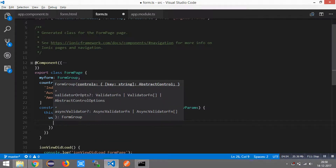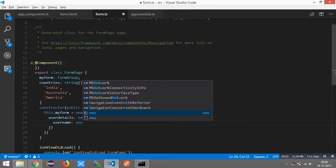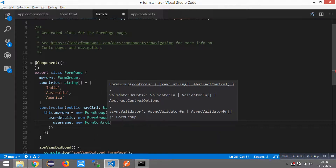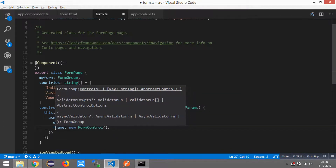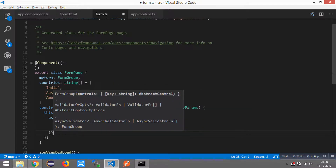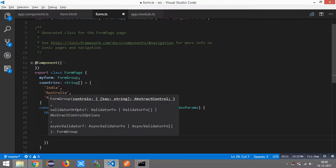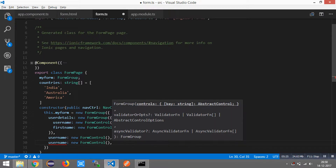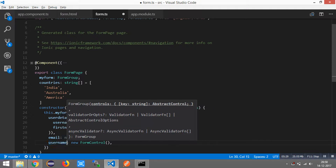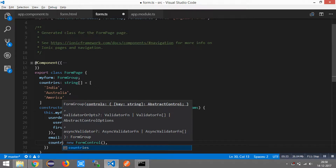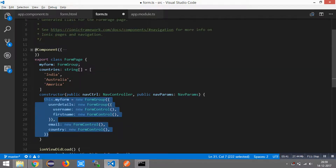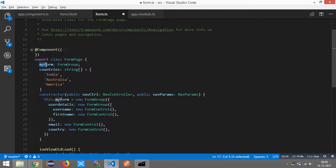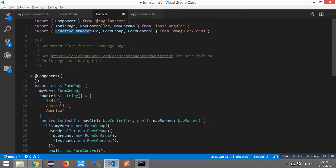The userDetails FormGroup will contain 'username', which is a FormControl, and then 'firstName'. Also within the userDetails FormGroup, I am going to add 'email' as well as the 'country' field. You can see the FormGroup structure, the countries array, and the things we have imported: ReactiveFormsModule, FormGroup, and FormControl to create our model-driven form.